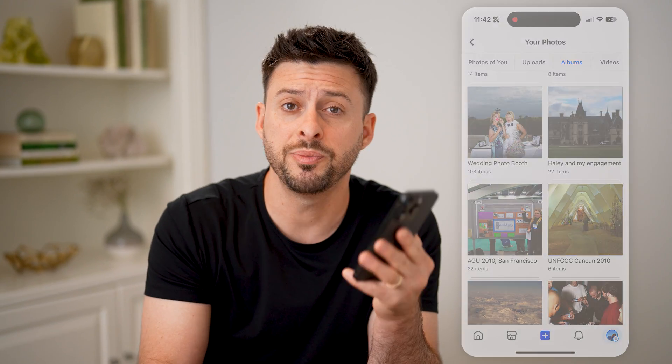I hope this helps. If it did, hit the subscribe button down below — it really helps me out. And I'll catch you on the next one.